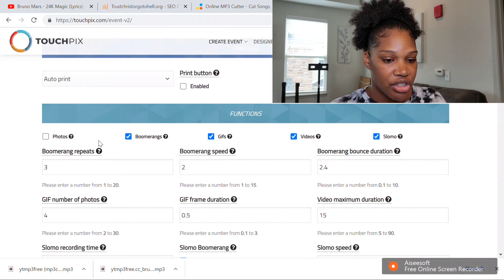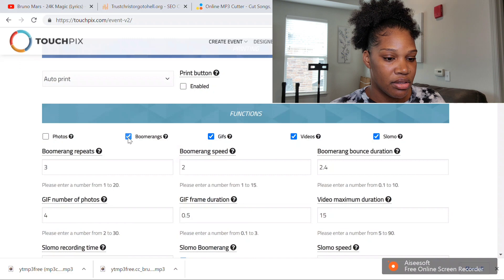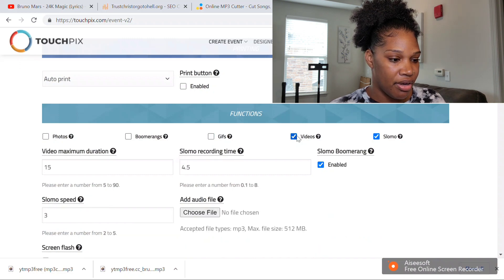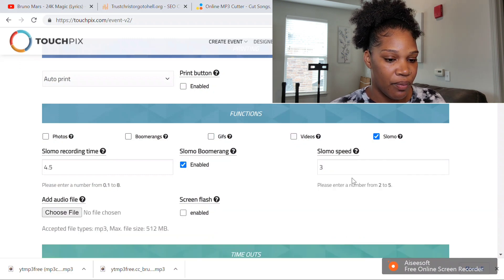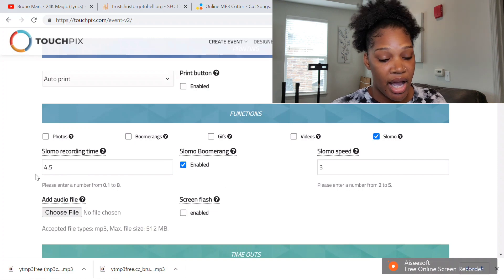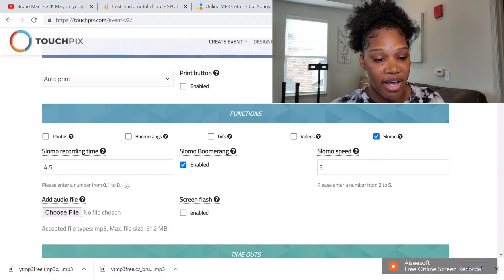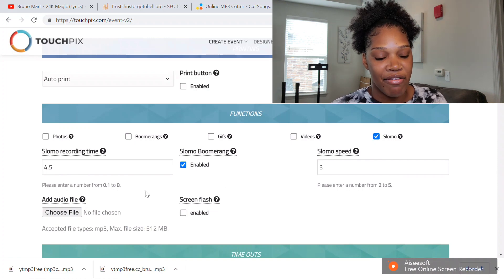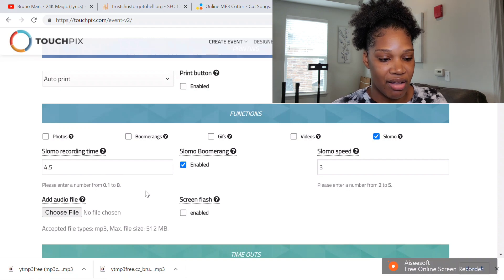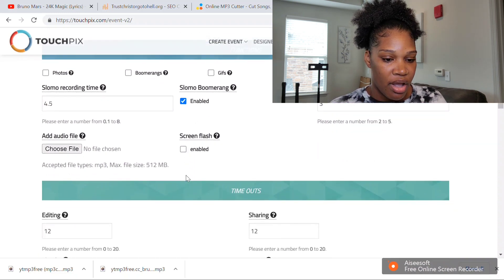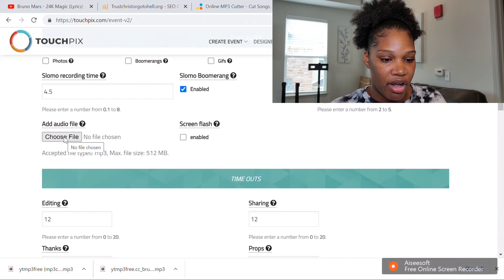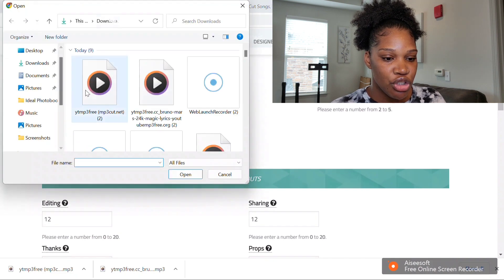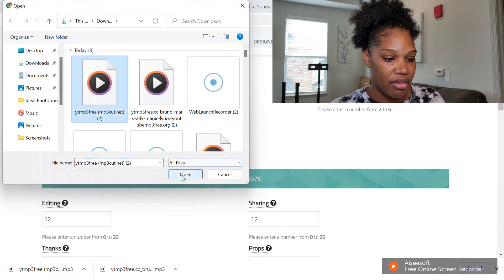You're going to uncheck photos, boomerangs, gifs, and videos because you're just going to want to do the slow-mo. Your recording time I usually keep at 4.5 because after that it comes out as about a 20-second video. Then you want to add your audio file right here—choose your file, put it in there, and you should be good to go.